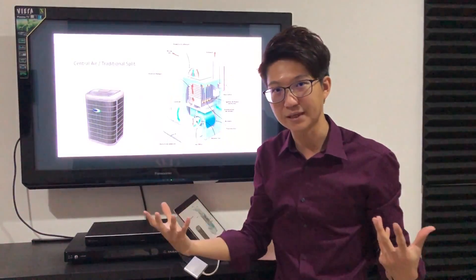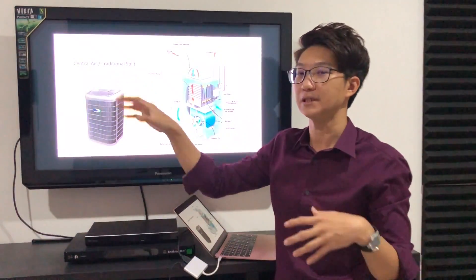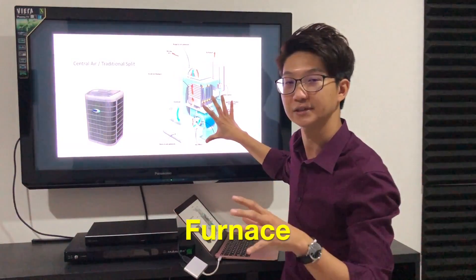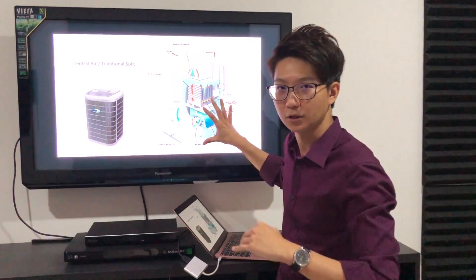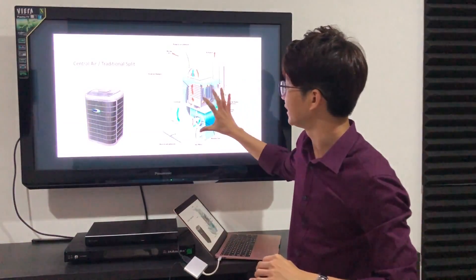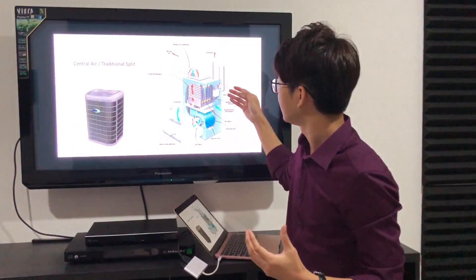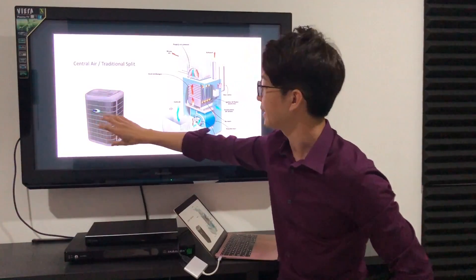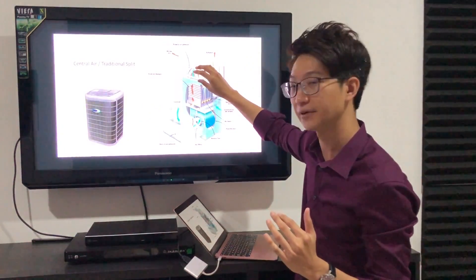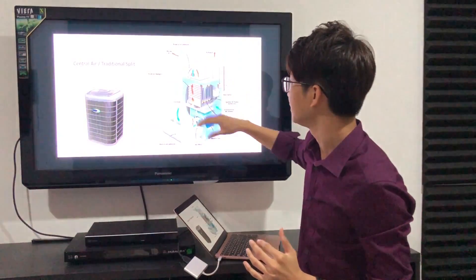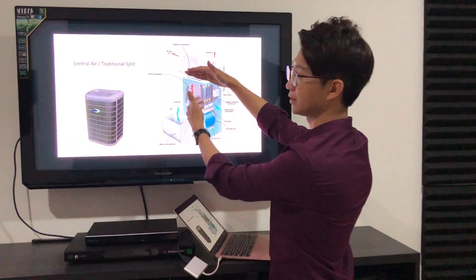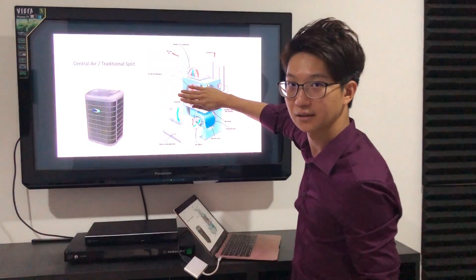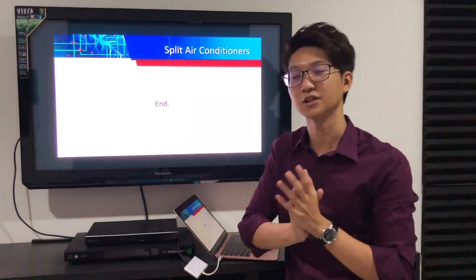Lastly, another type of split air conditioner is the traditional split, mostly used in the United States — they call it central air. This system requires a furnace because previously heat pumps couldn't work at very cold temperatures, so they needed to burn natural gas or propane. The furnace is the base system; when you need cooling, you install and hook up just an evaporator coil above it. During heating mode, you use the furnace for heat. When you need cooling, the furnace stops and the evaporator coil acts like a normal air handler. That's how the two systems are combined. That's all for split air conditioners.